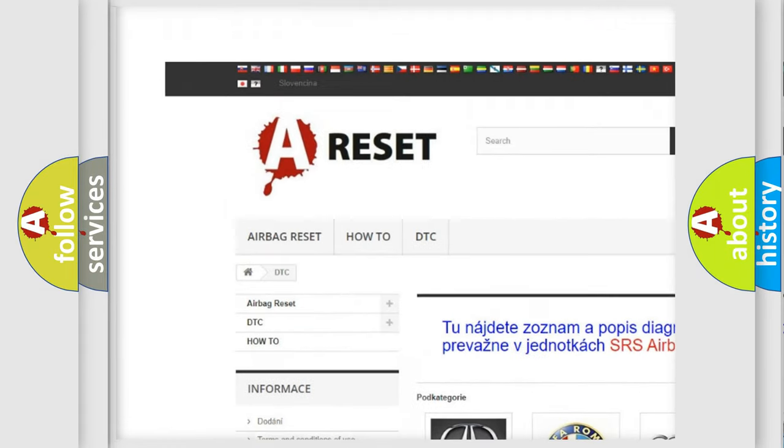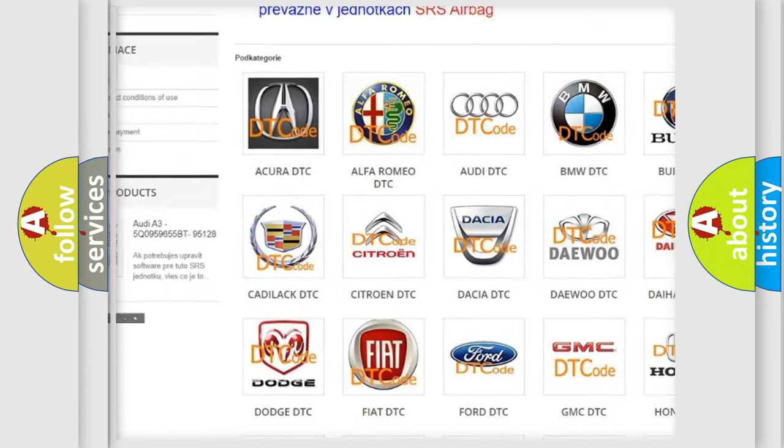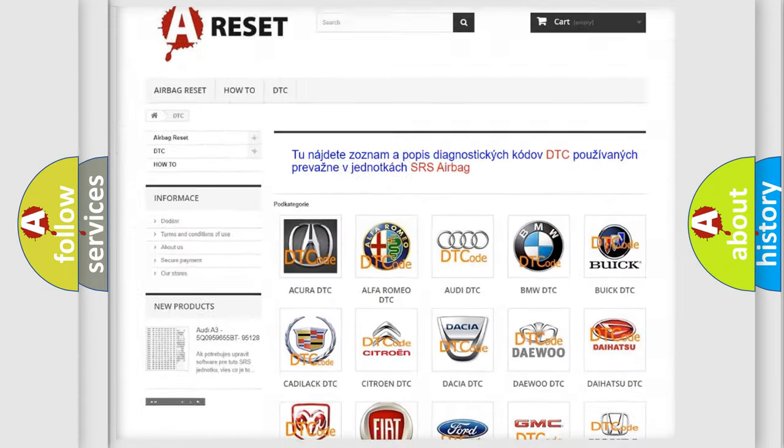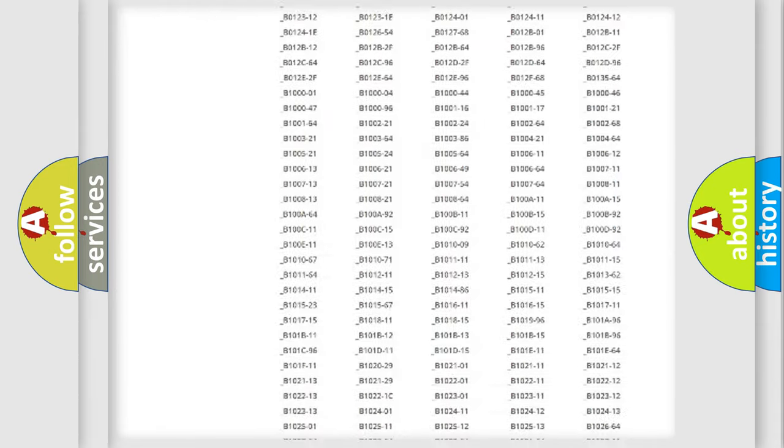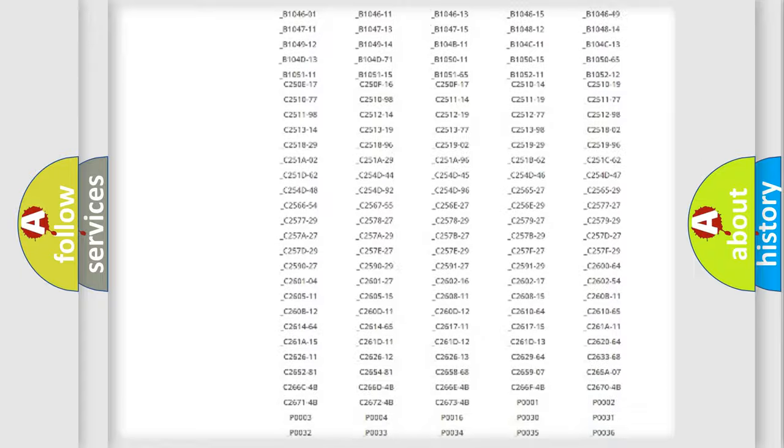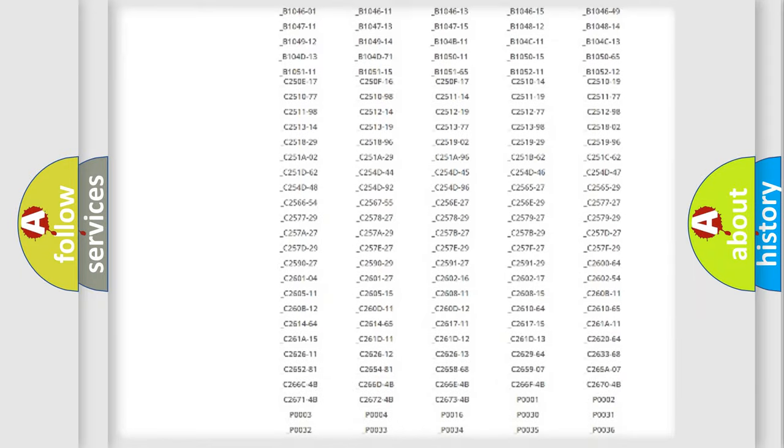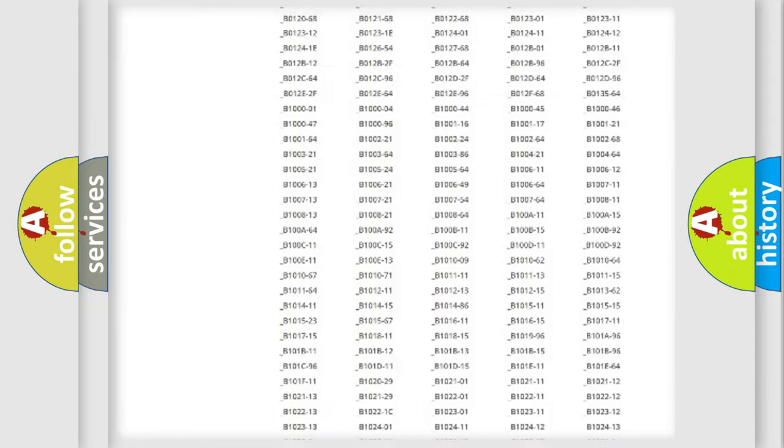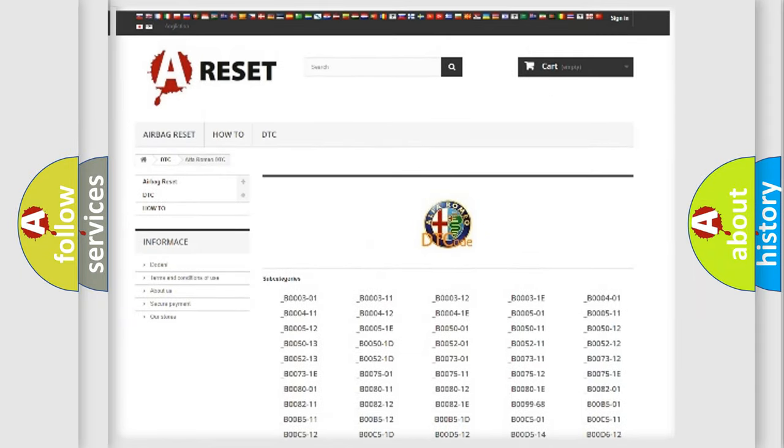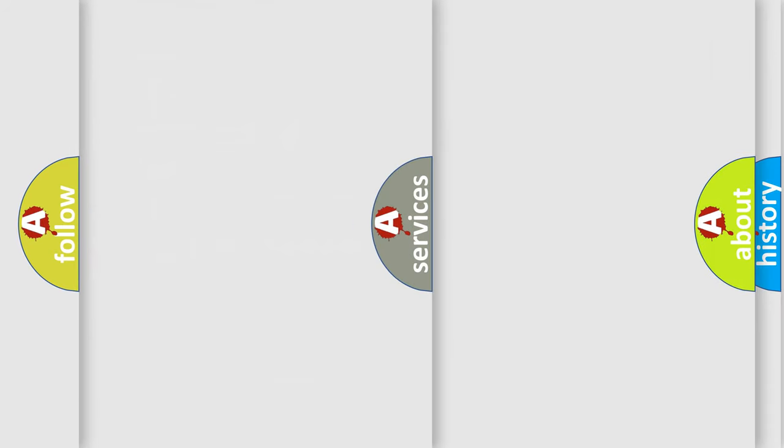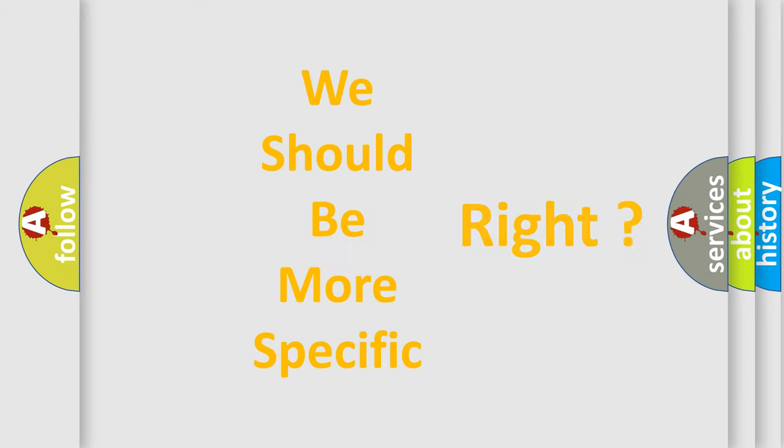Our website airbagreset.sk produces useful videos for you. You do not have to go through the OBD2 protocol anymore to know how to troubleshoot any car breakdown. You will find all the diagnostic codes that can be diagnosed in Alfa Romeo vehicles. Also many other useful things.